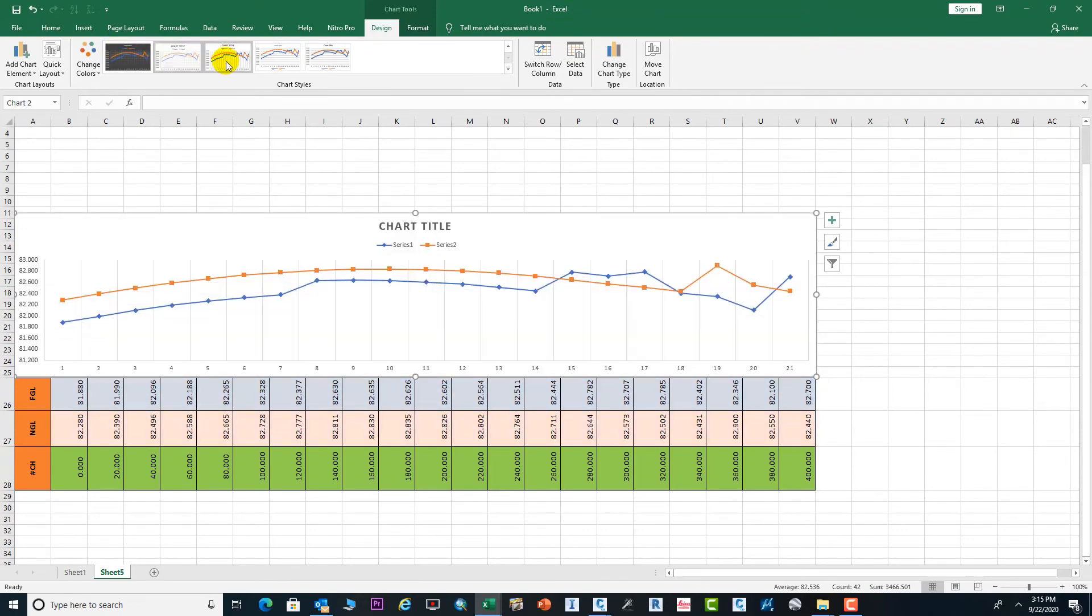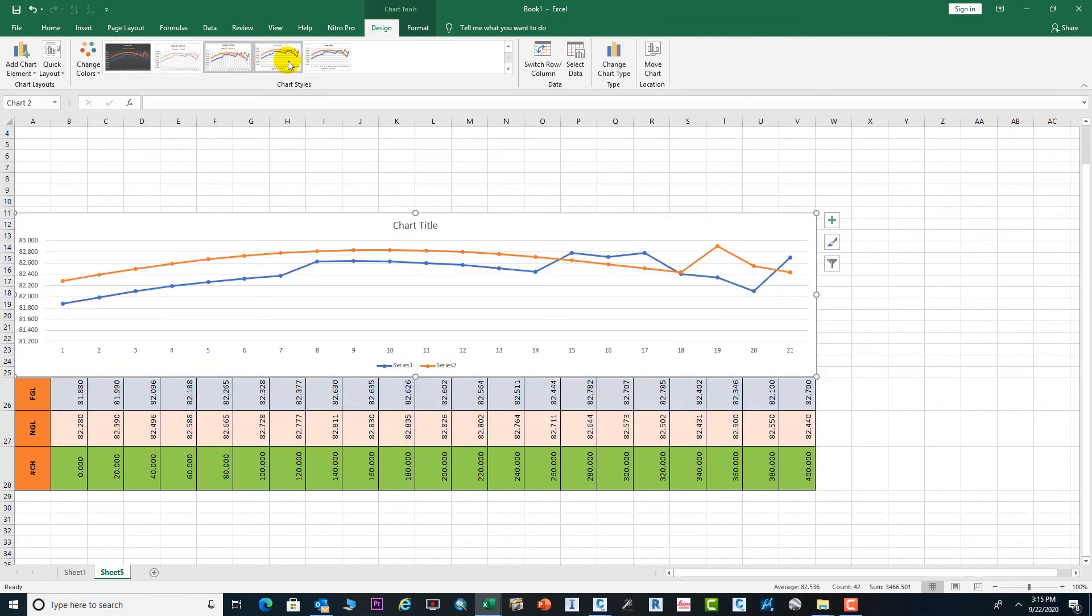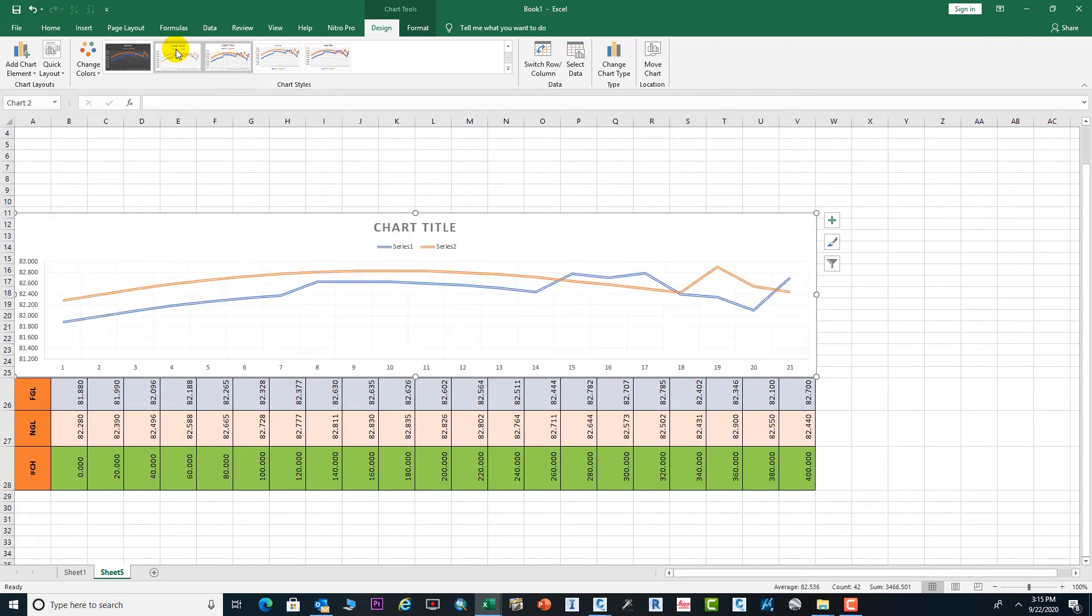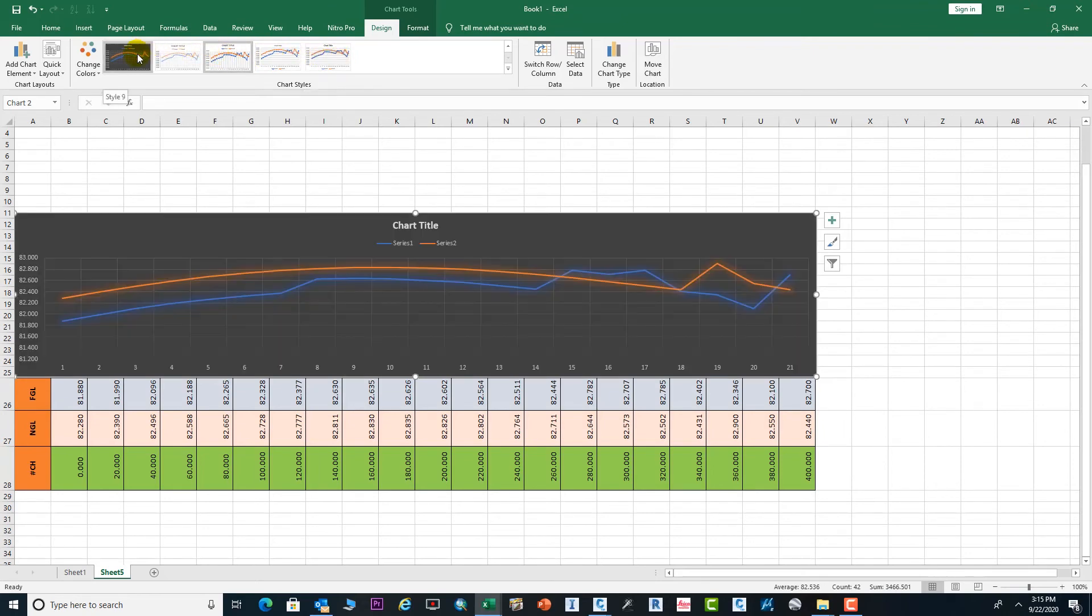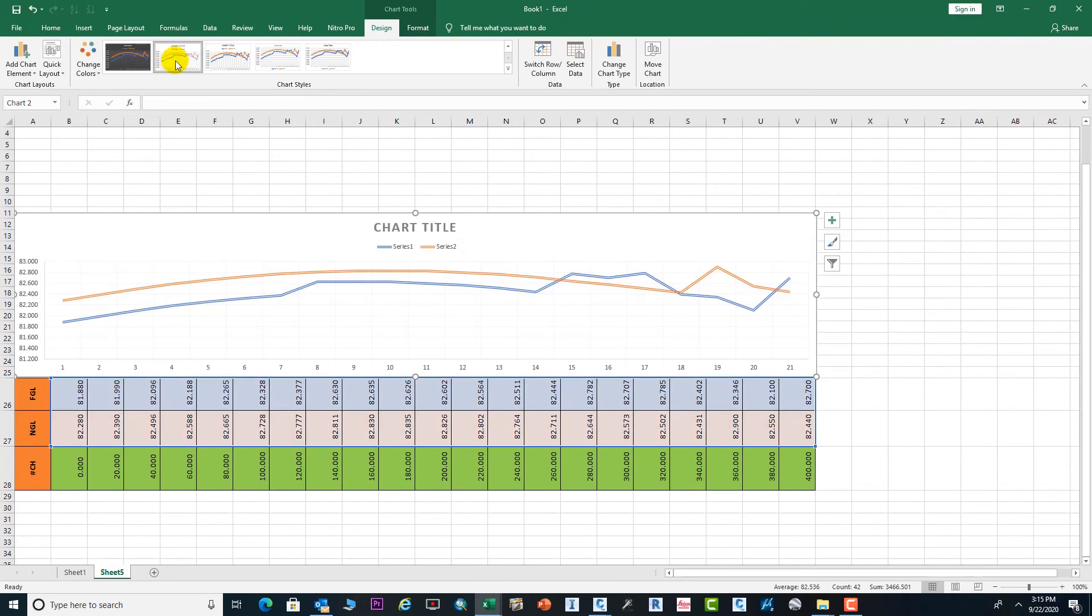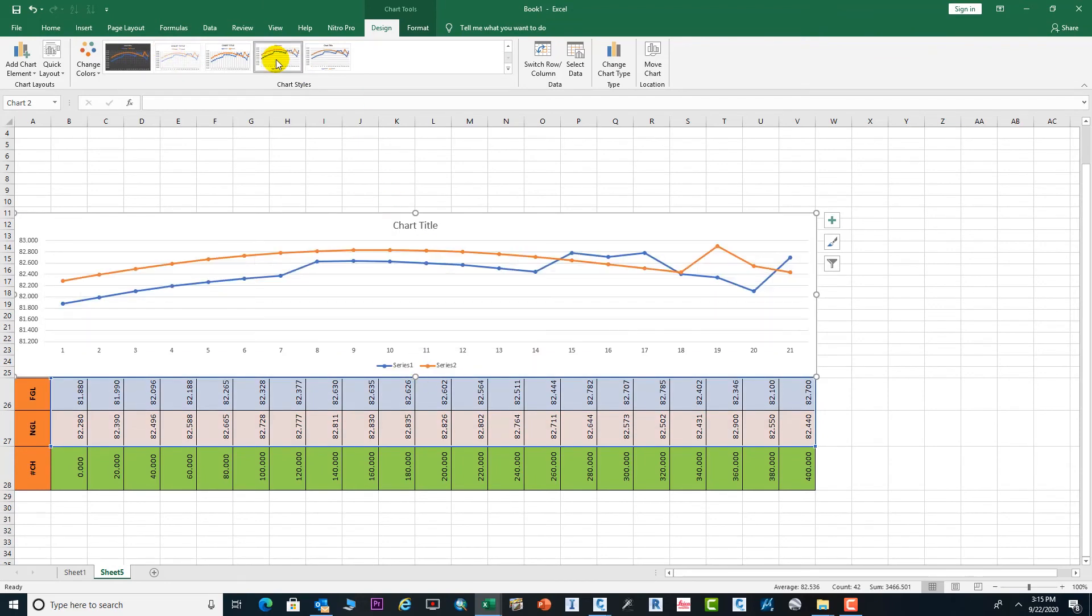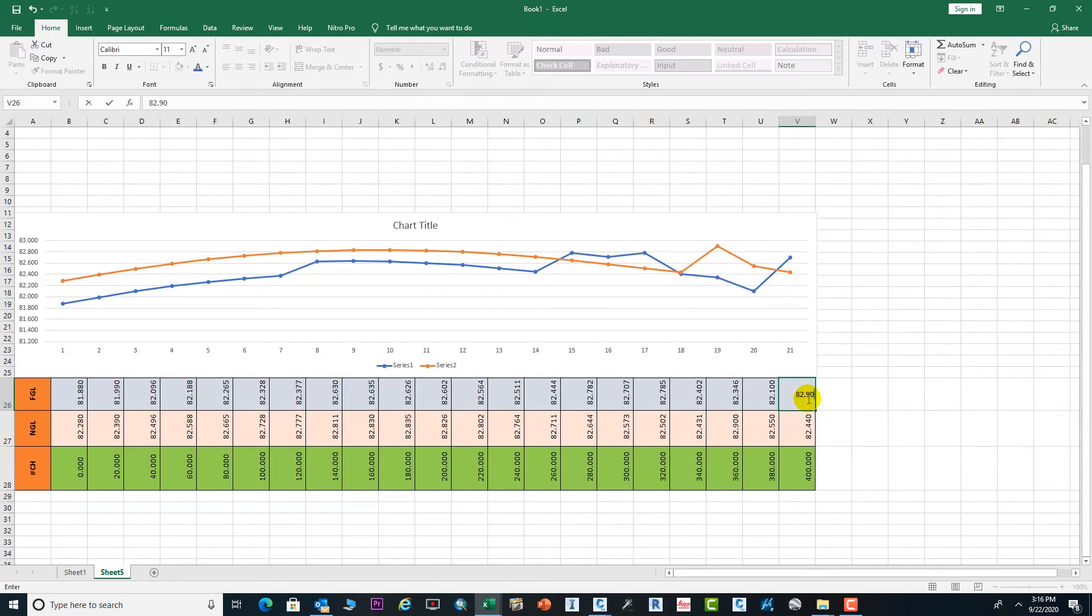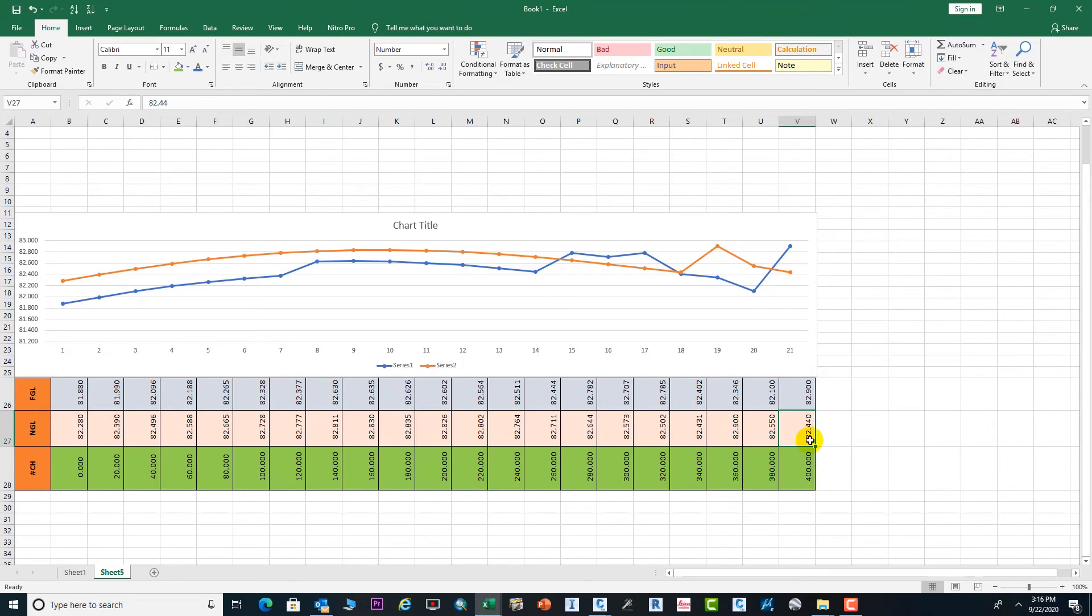From here you can change the view - whichever one you like, which one is better for you. Now you can see our FGL and NGL are here as we put the values in the rows. If you need to change the level from here, you will see the graph will definitely change.